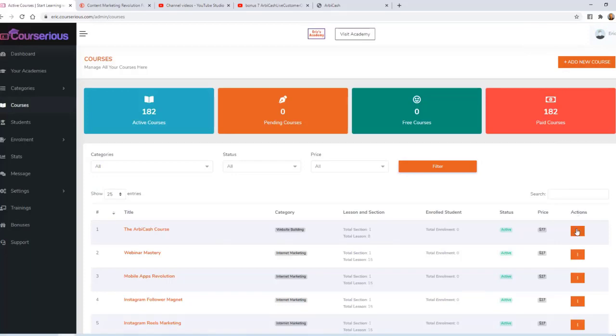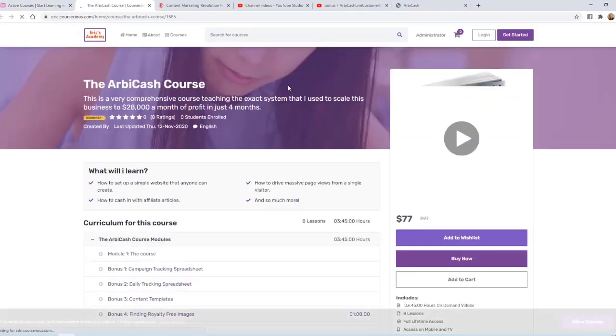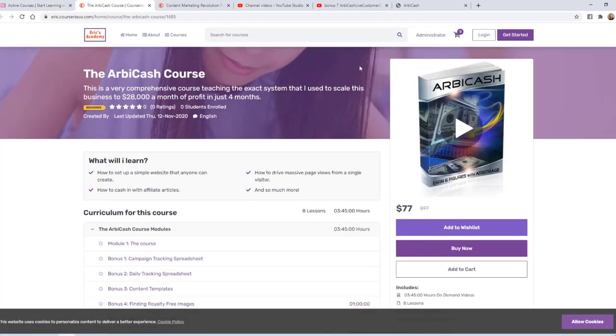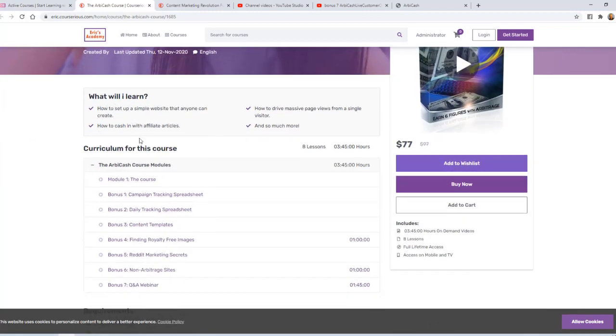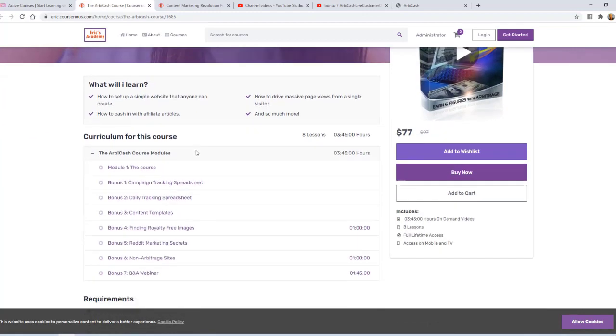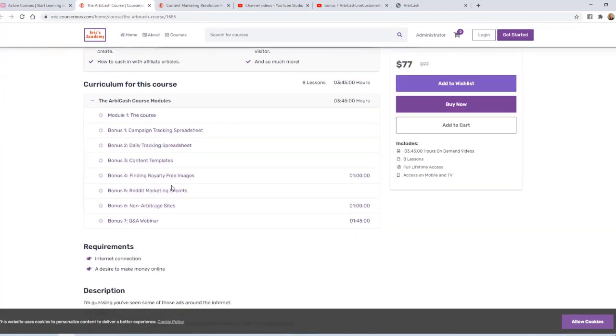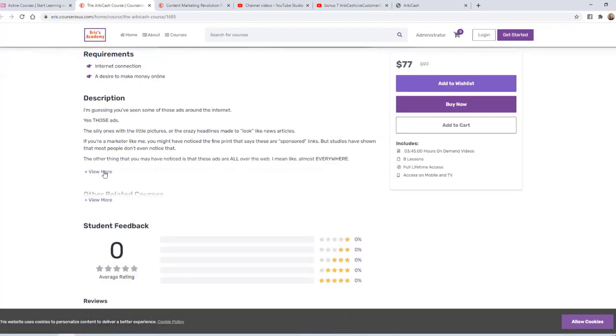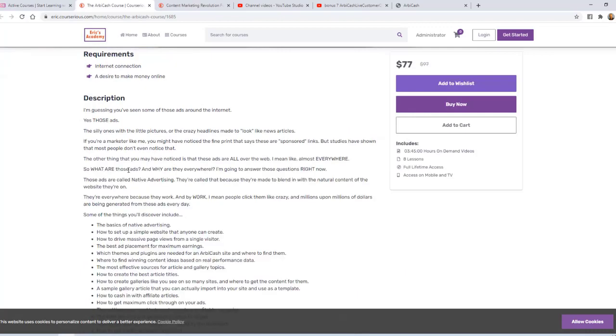Now under Actions, I can click to view this course on the academy, and you can see here this course that I managed to set up in a matter of minutes. You have the title, the description, the bullet points, the curriculum, the requirements, and then the description.